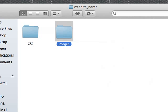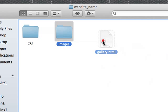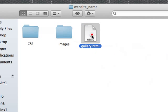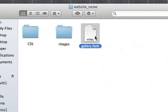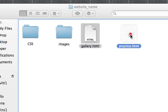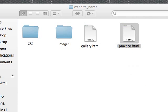So for example, if you have a gallery, that will go in there. If you have a second file, that will go in there.